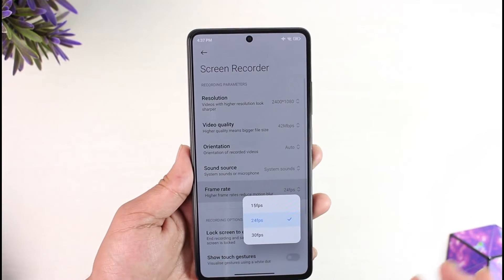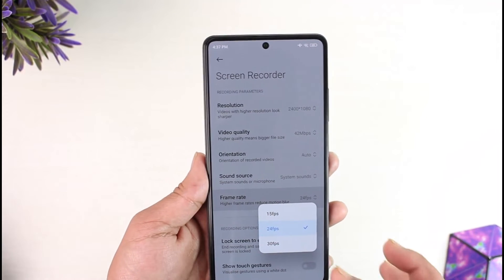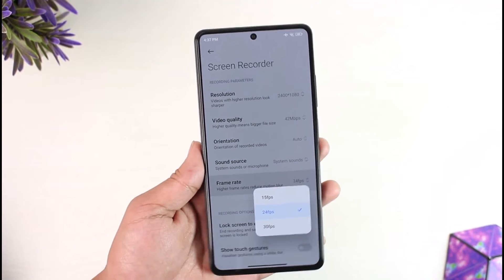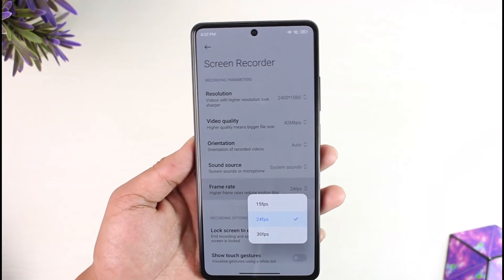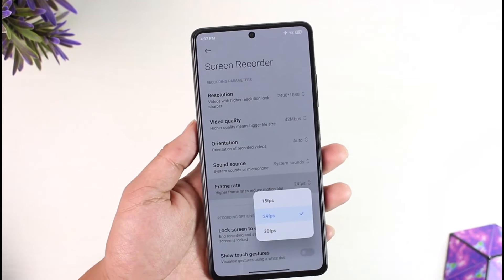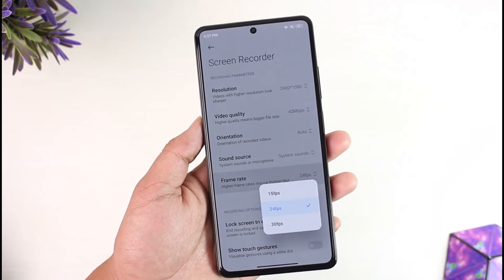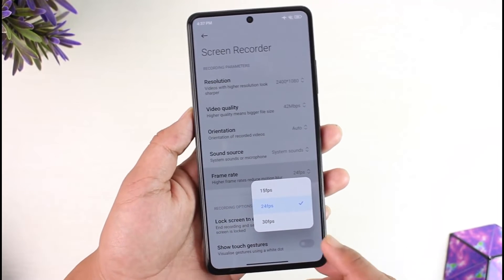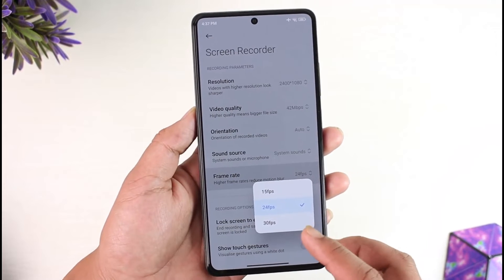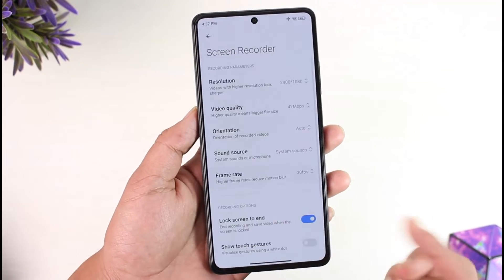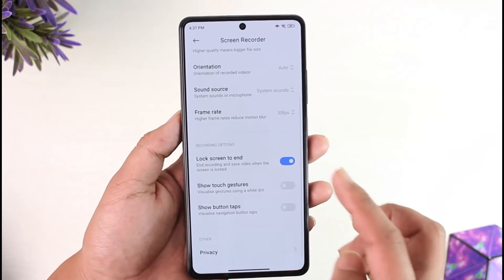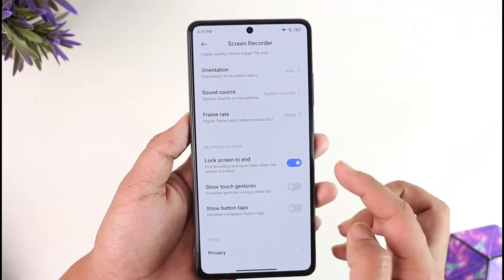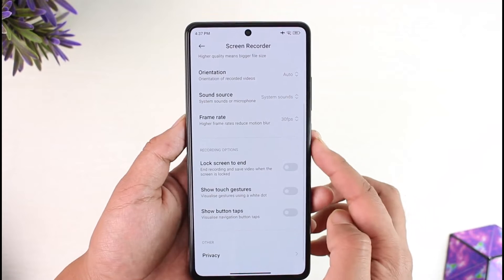If you want to select the frame rate, the maximum is 30 fps. I don't know why they do this — they should at least give us up to 60 fps, but unfortunately they only offer 30 fps, so you can select that if you'd like.